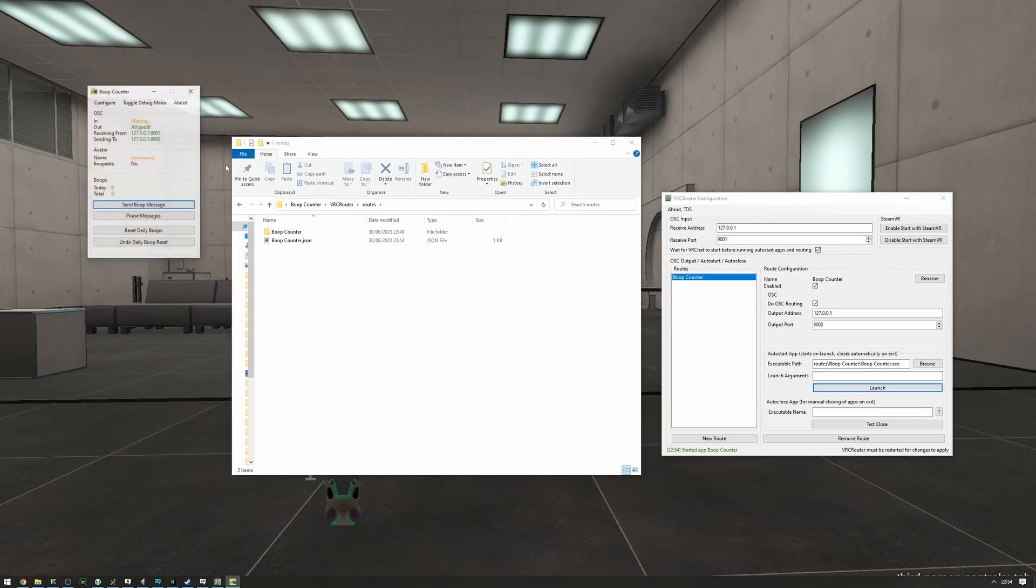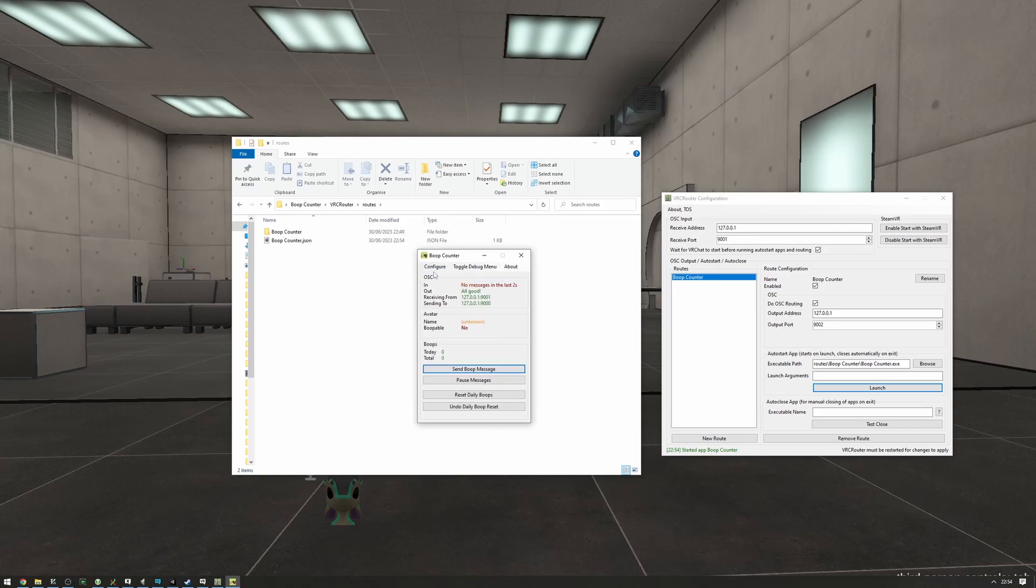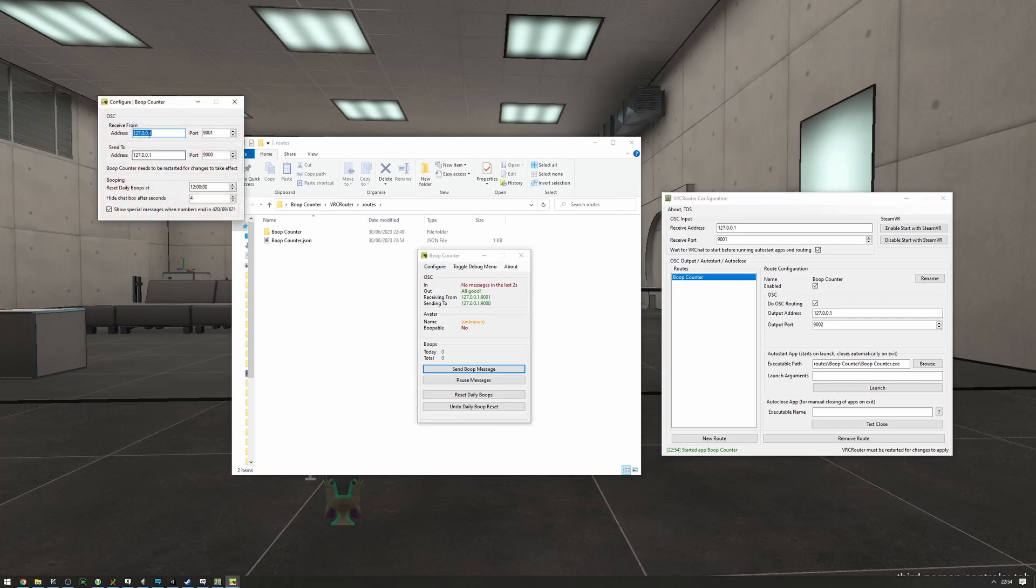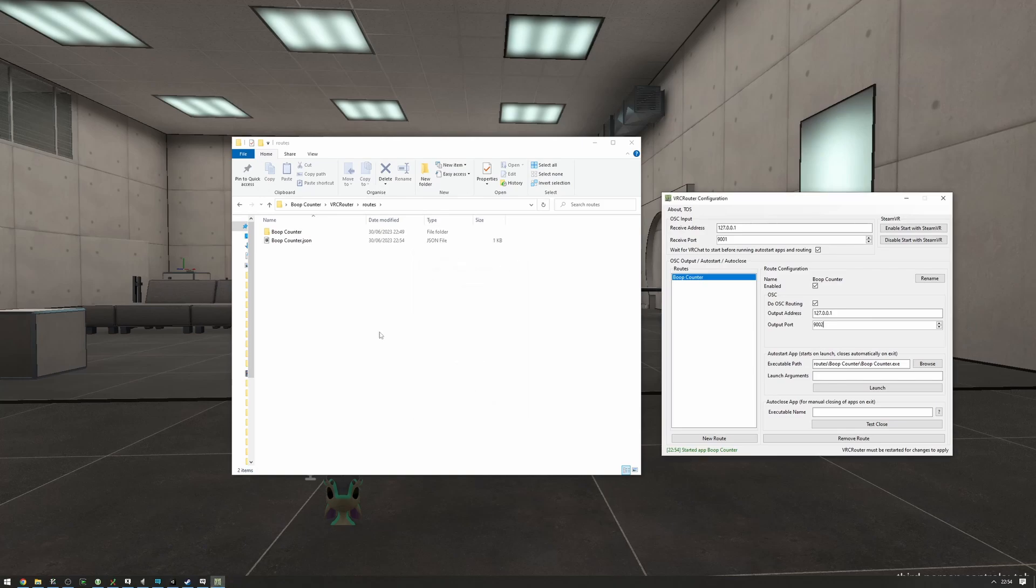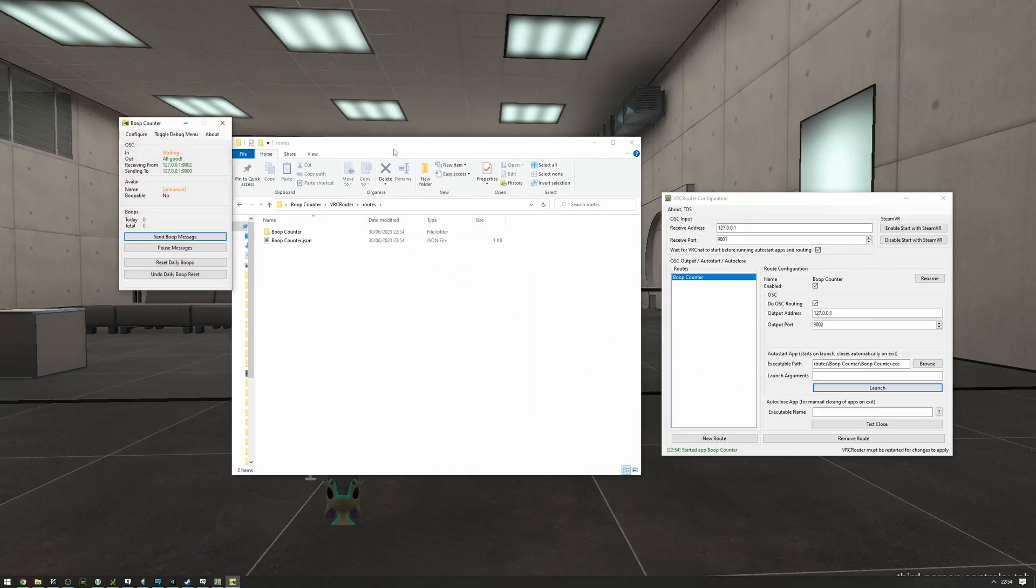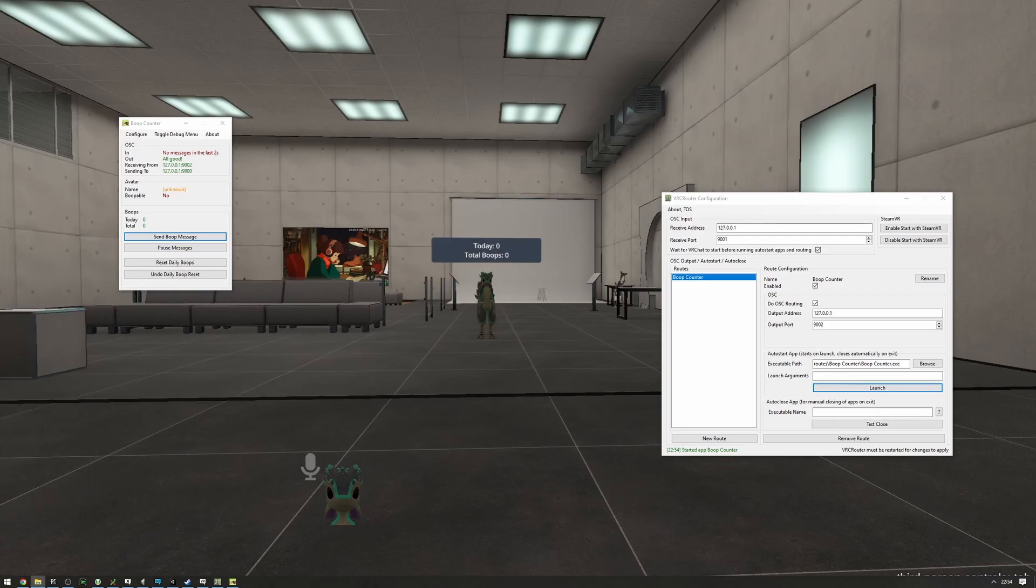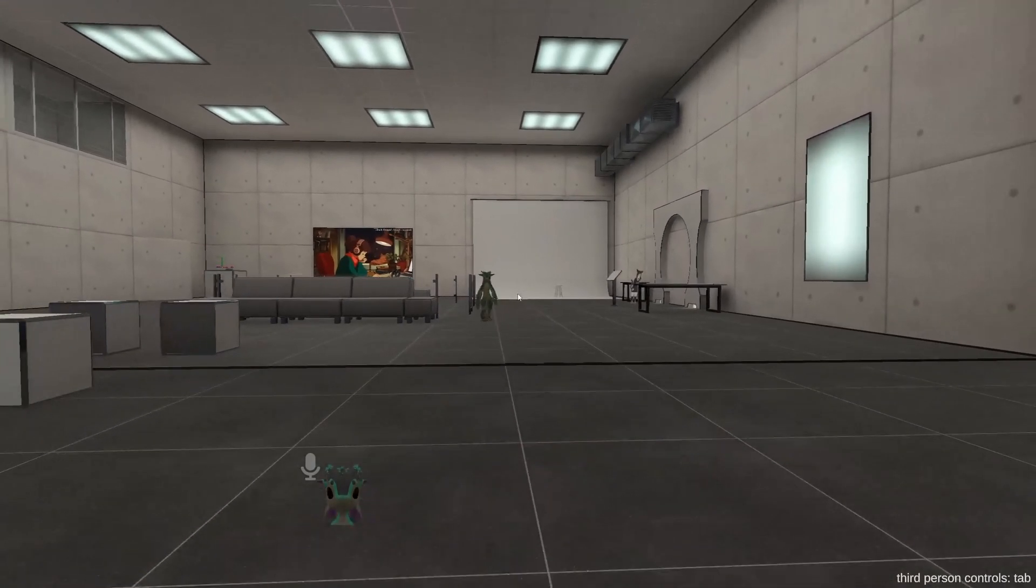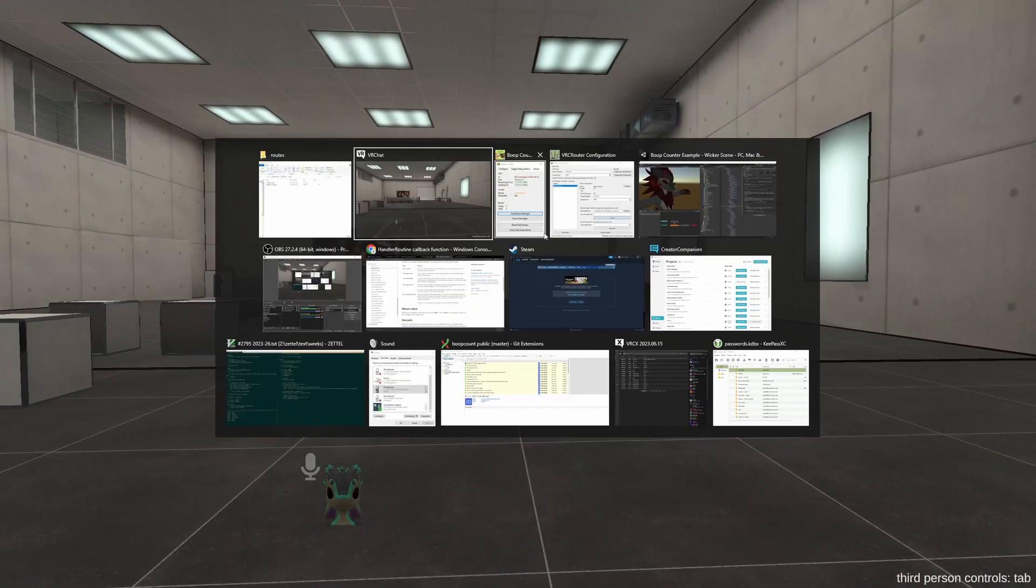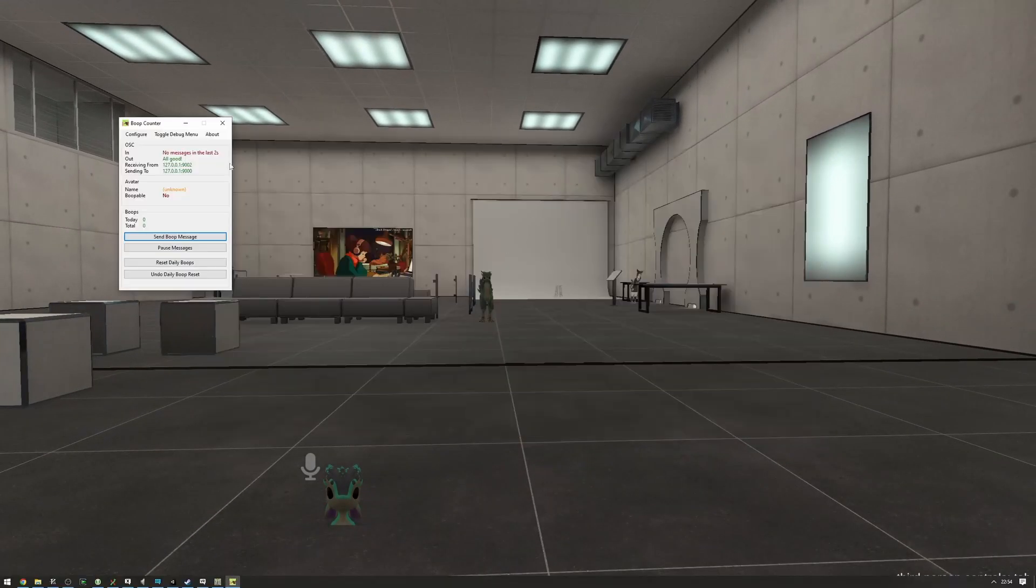We can just test launch this. Works fine, great. And I'm going to configure so that the output port 9002 matches the receiving from port right here. I can do that in the configure and set the receive from to be 9002, restart the router, and start it again. As you can see, it's receiving from that port. So now if we start walking around a bit and tab into the boop counter...